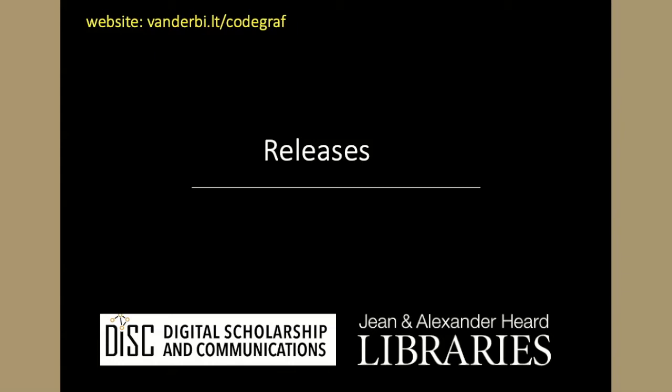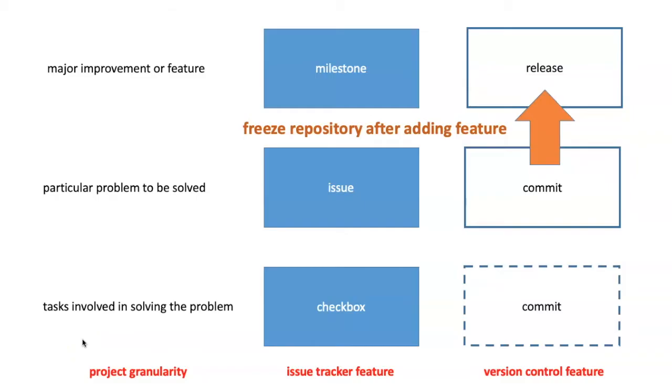When you've completed a major phase of the project, it's time to document that with a release. Often you'll want to freeze your repository at a particular stage, and this is what we can call creating a release of the repository.